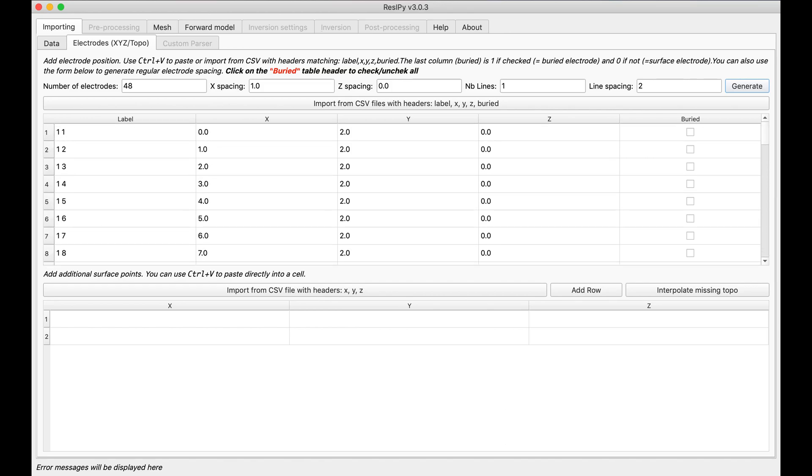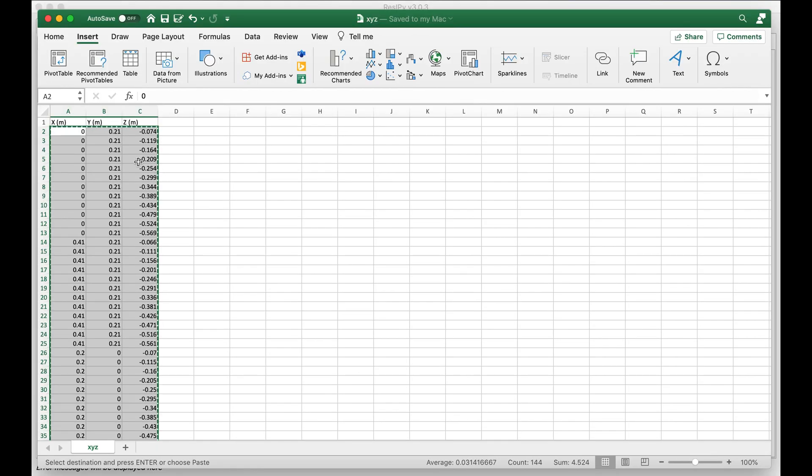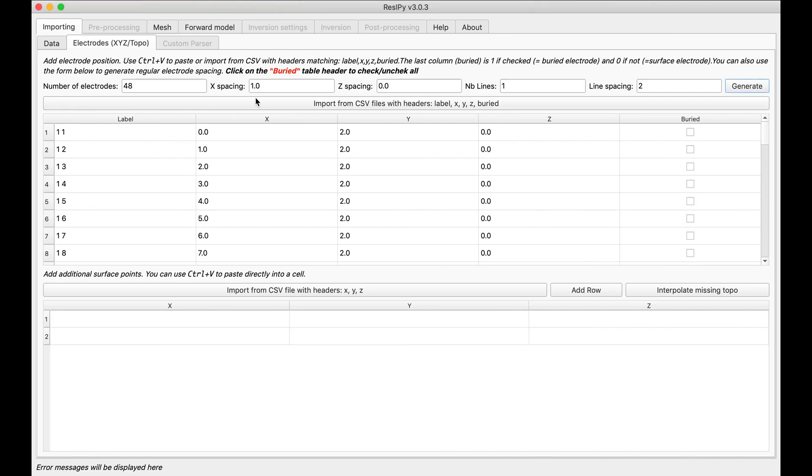So I am going to copy everything in here and then paste them in the correct location.